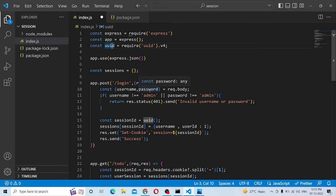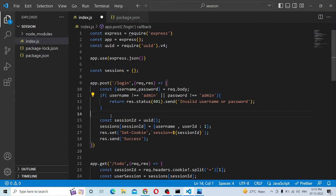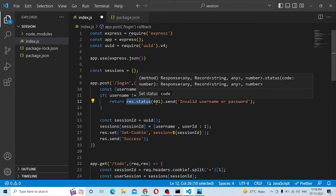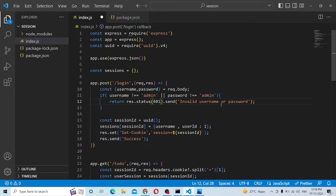So first, what do we do? We extract the username and password from the request. Then we validate them on the server. What do we validate? We check the username and password. You can validate the username and password.